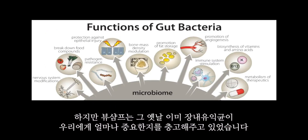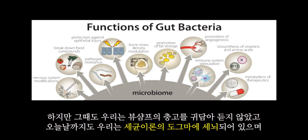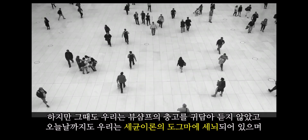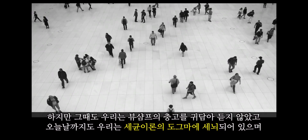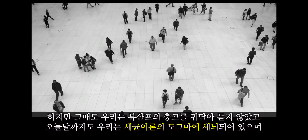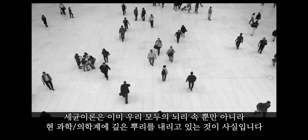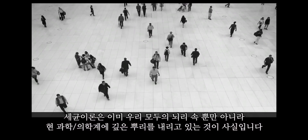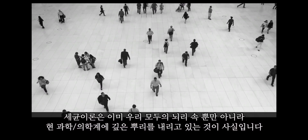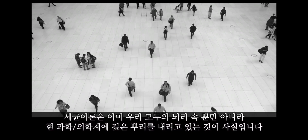Béchamp literally tried to warn us about the gut microbiome and the importance of these microorganisms years ago, however we didn't listen then, and we still seem very much caught up in the germ theory dogma, which has taken deep root in our scientific and medical circles, and honestly seems ingrained in all of us.